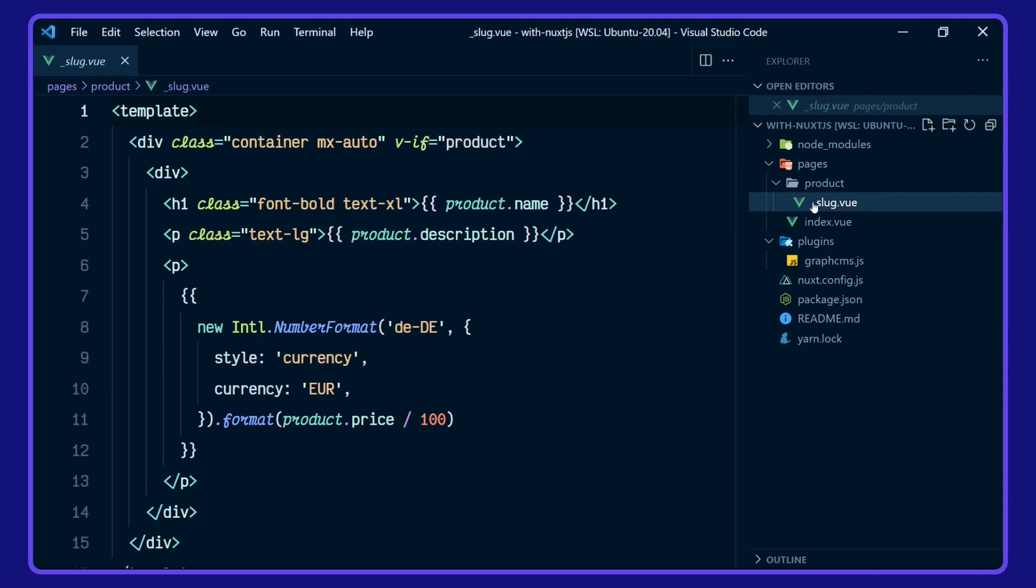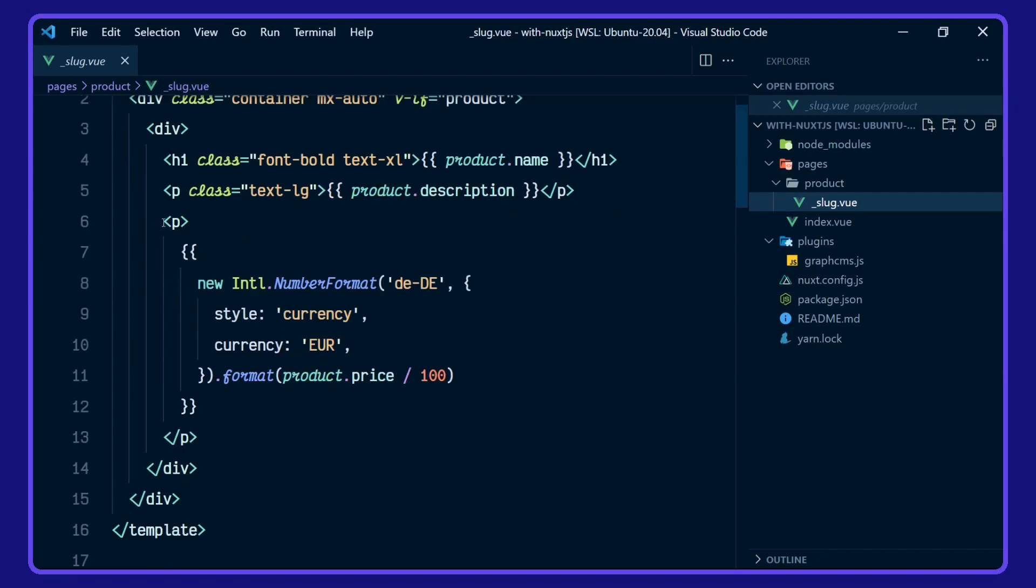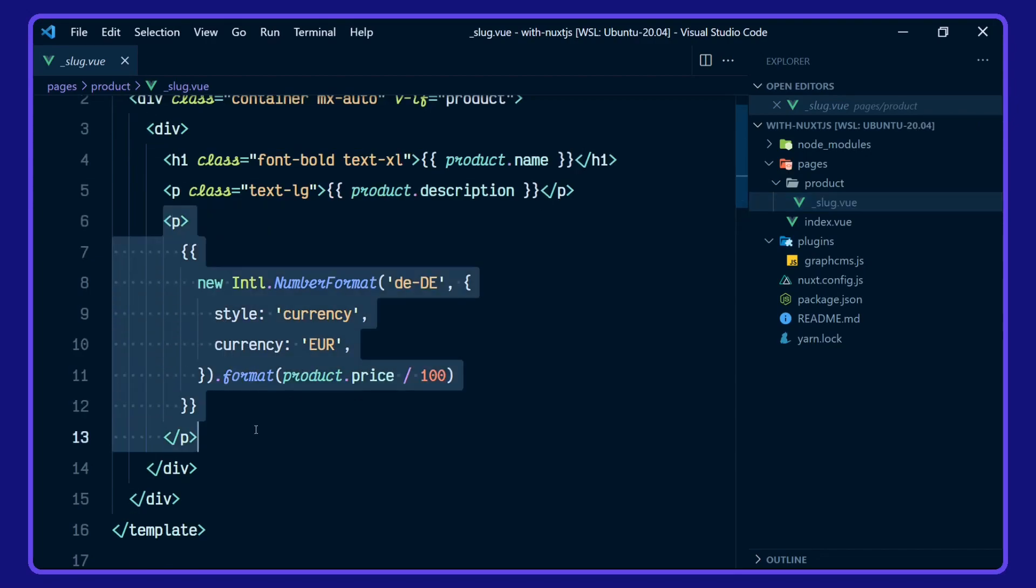With the slug, this is taking a product name, product description, and formatting the product price.